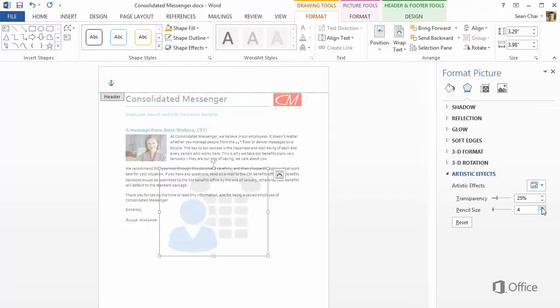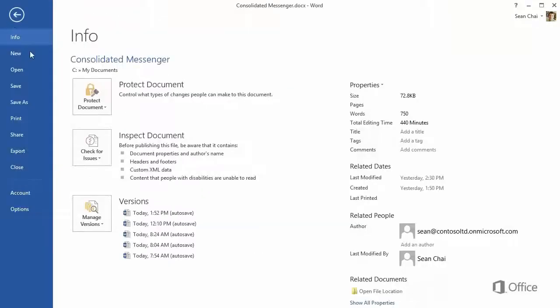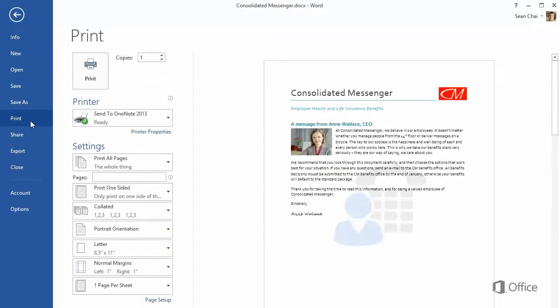Again, when you want to see what the watermark will look like when it's printed, click File, and Print. Then check the pages.